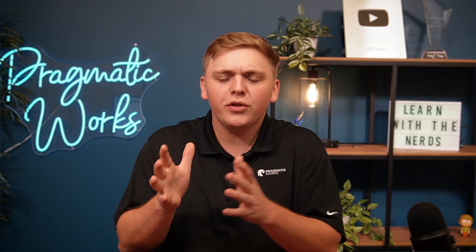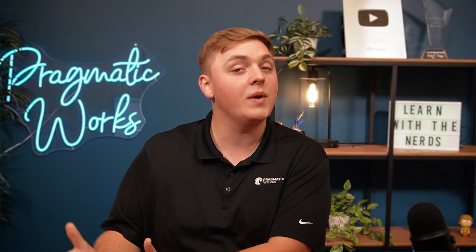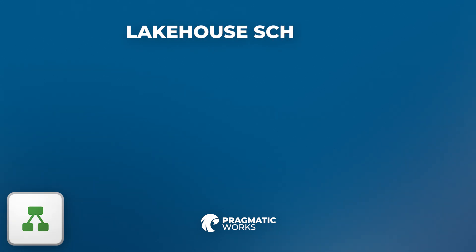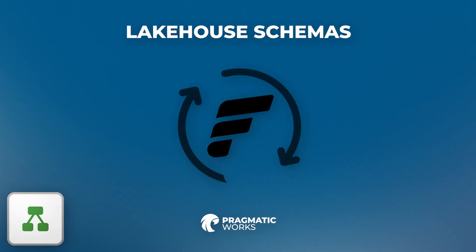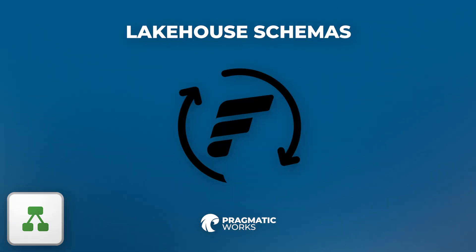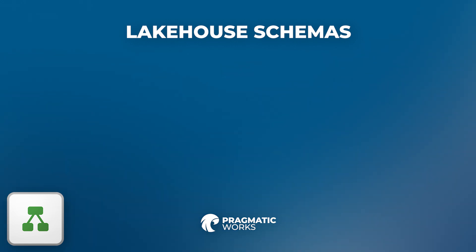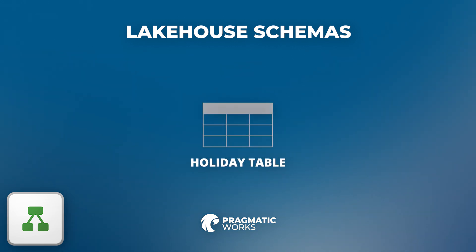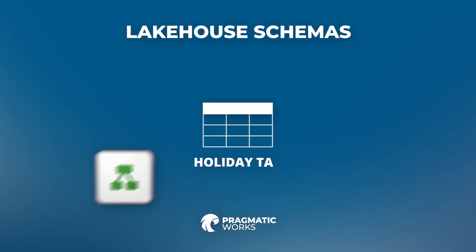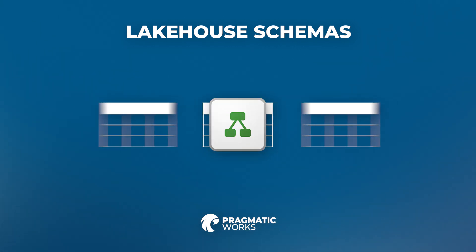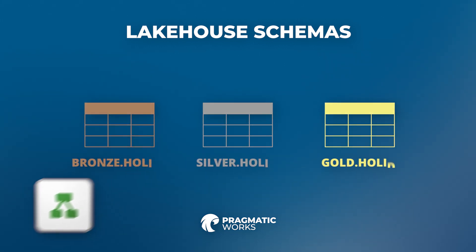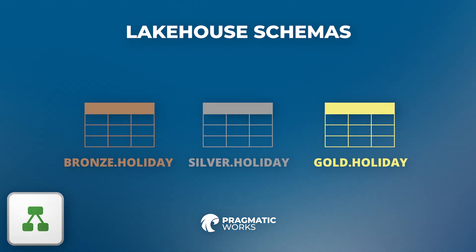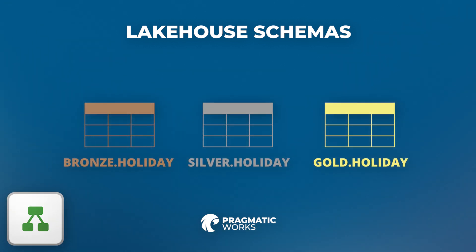Now, the first question that we have to start with, of course, is what are Lakehouse Schemas? Well, thank you very much for asking. I'll make sure to let you know. Lakehouse Schemas are a very powerful preview feature within the Microsoft Fabric ecosystem. Simply put, they act as logical structures that allow you to organize, manage, and query data in your Lakehouse with SQL-like efficiency, much like you would in a traditional database.